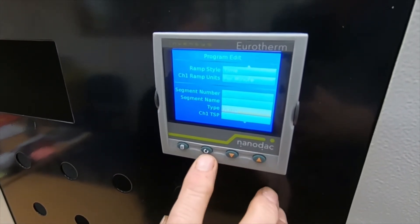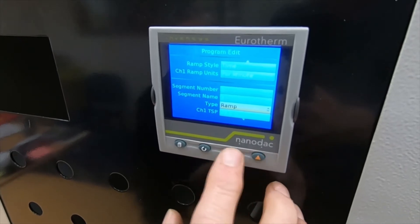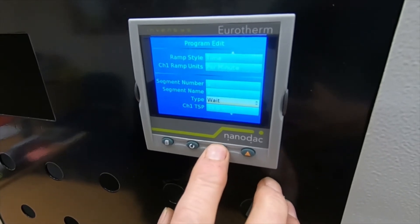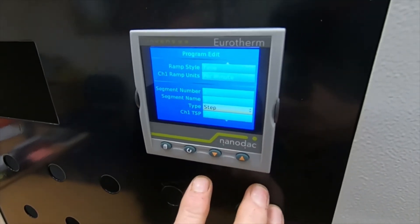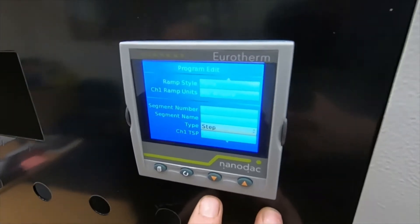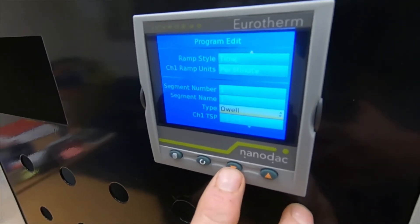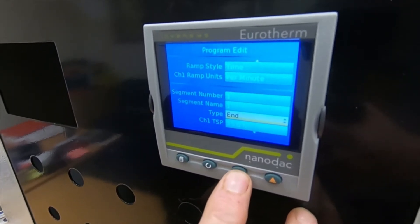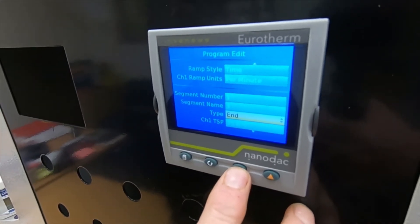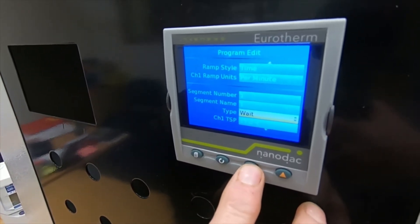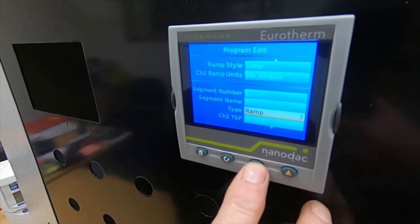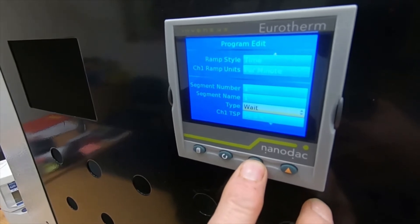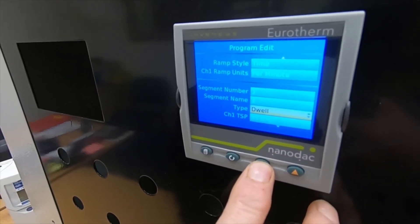The choices are: ramp — where it's either going up or down, changing temperature; step — where there's no time, it just jumps; dwell — meaning it will hold at a constant temperature for whatever length of time you set; and end — which ends the program. Wait we never use.